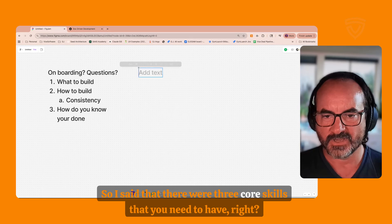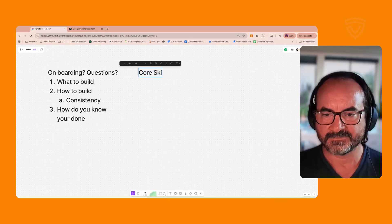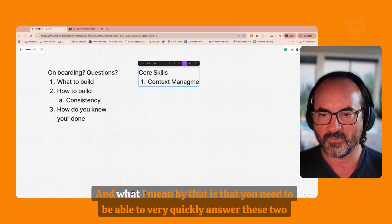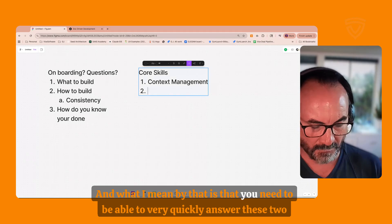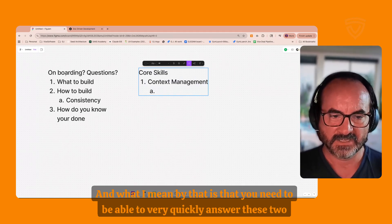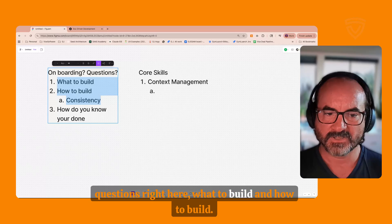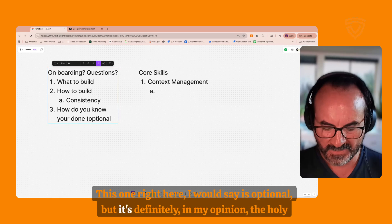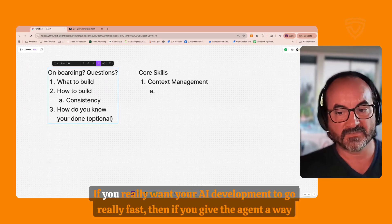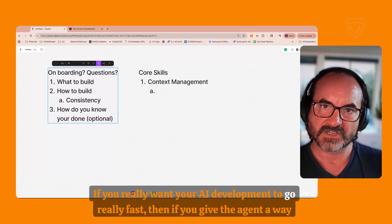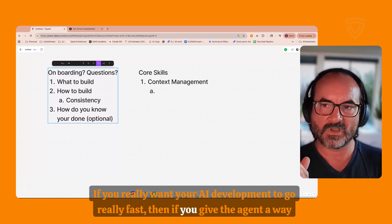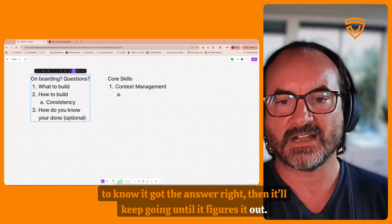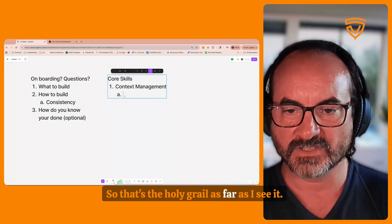If you can do these things well, that leads into the first of the three core skills: context management. What I mean is that you need to be able to very quickly answer two questions: what to build and how to build. The third element — knowing when done — is optional but in my opinion it's the holy grail. If you really want your AI development to go really fast, give the agent a way to know it got the answer right, and it'll keep going until it figures it out.